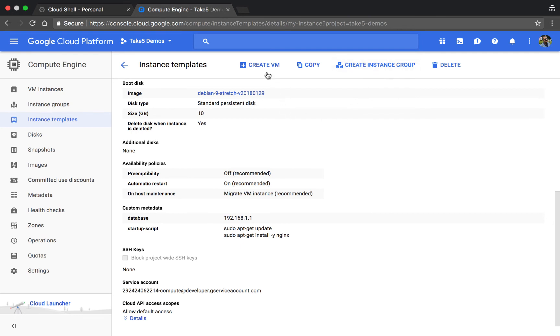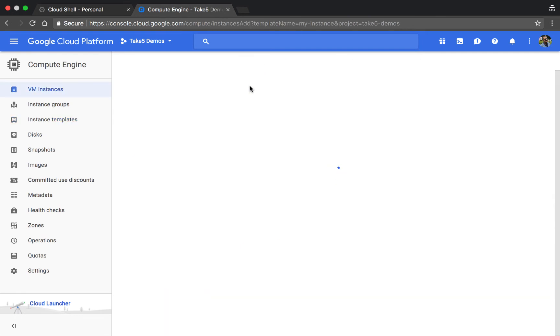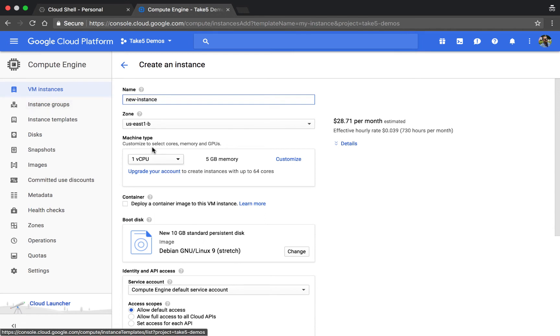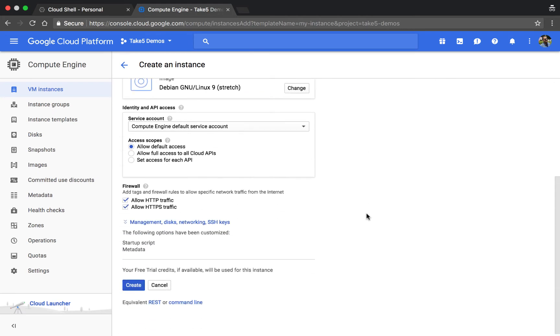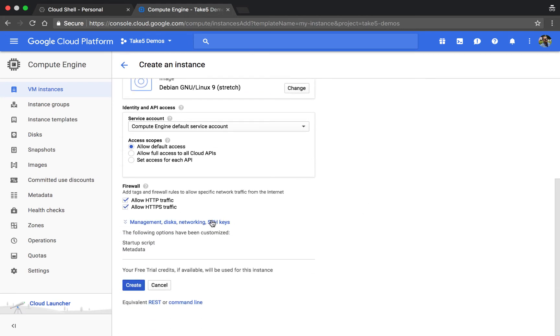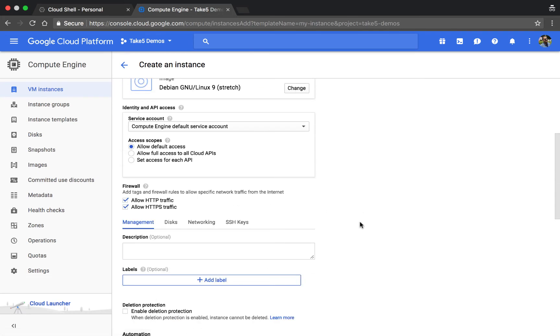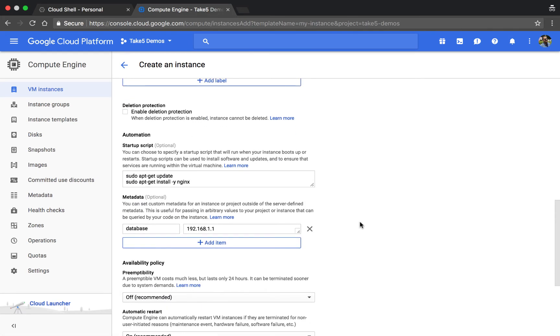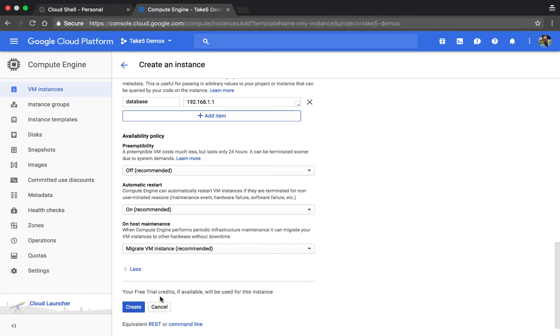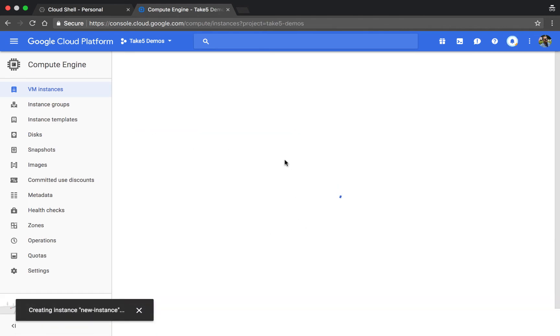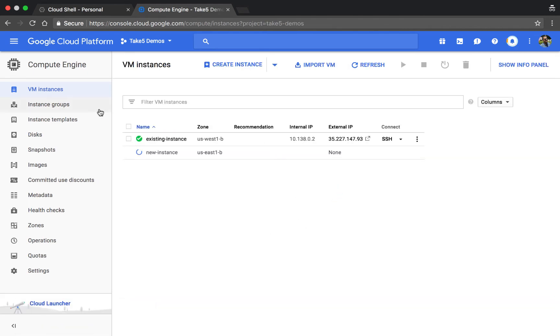If we just need one more machine, I'll go ahead and create a new one. We'll call it new instance and put it in the east zone instead. Again, you can see the same configurations are kept here. We'll go ahead and create that, and while we're waiting we'll take a look at instance groups.